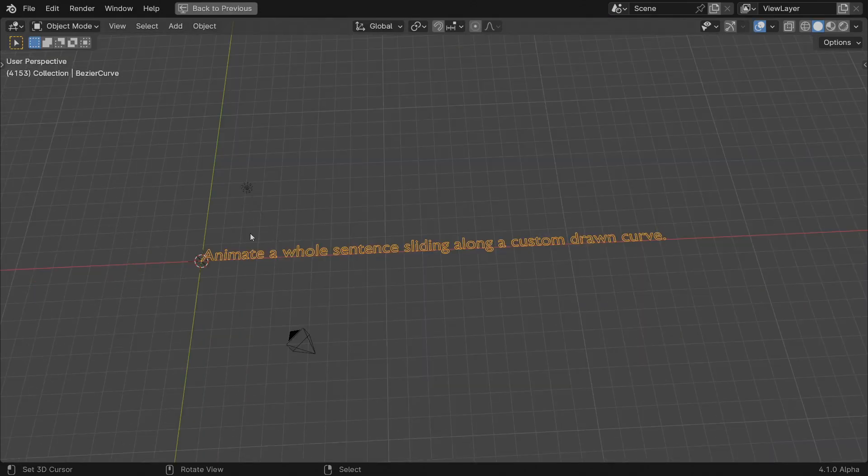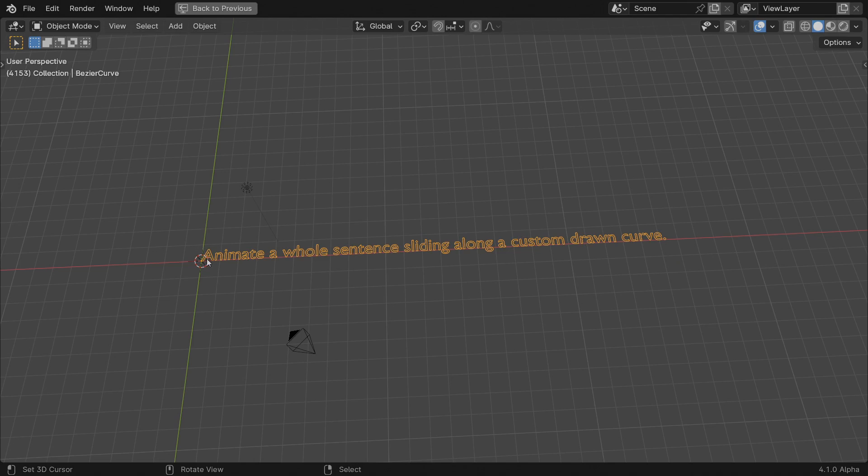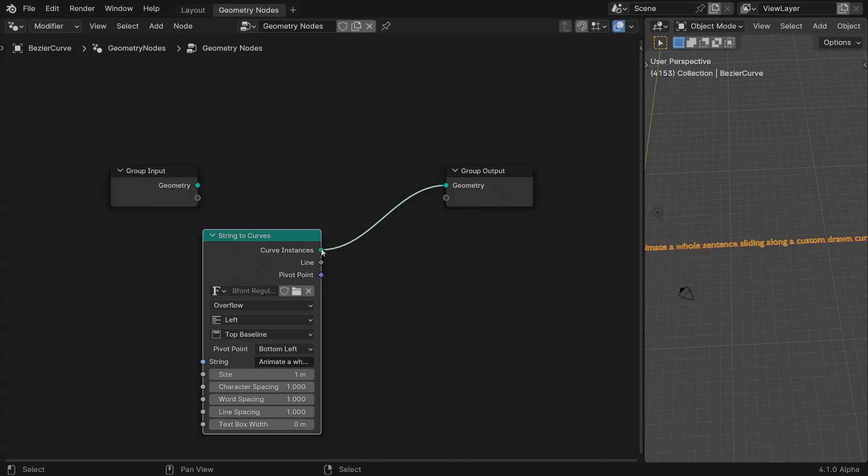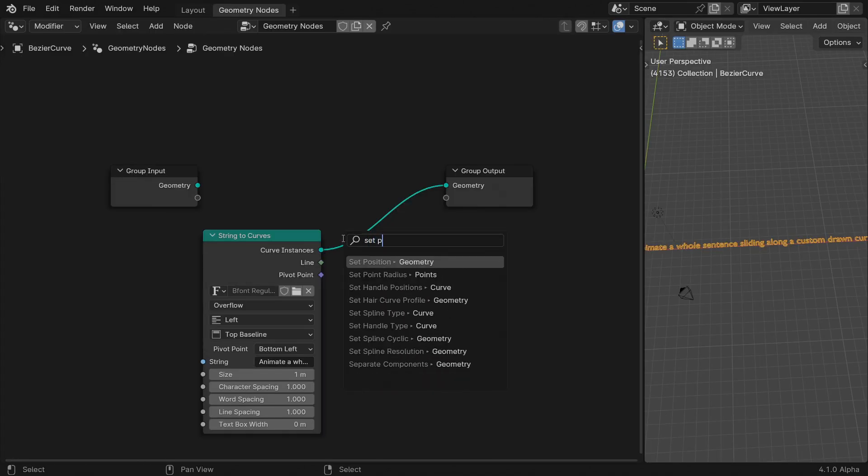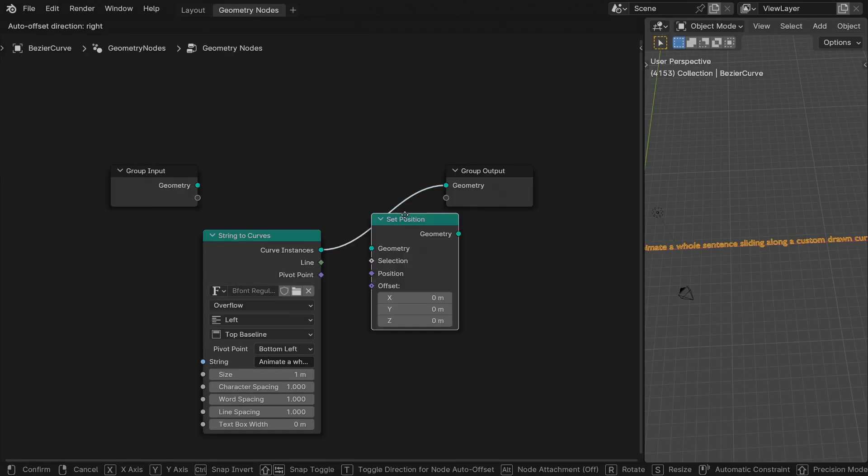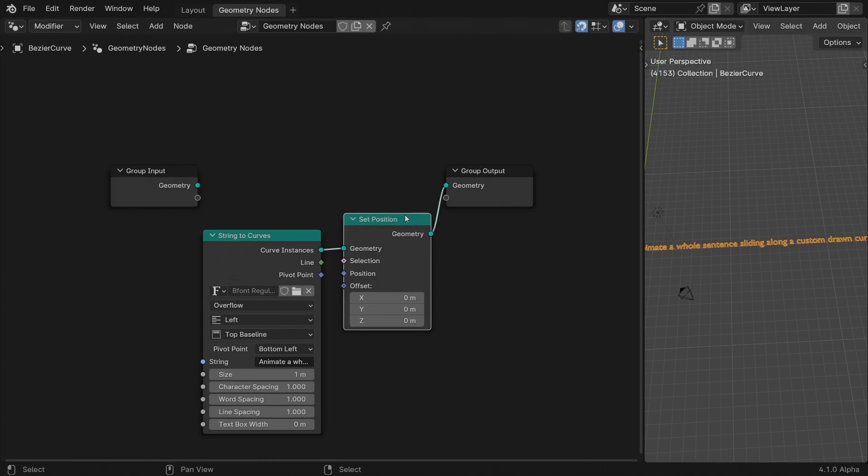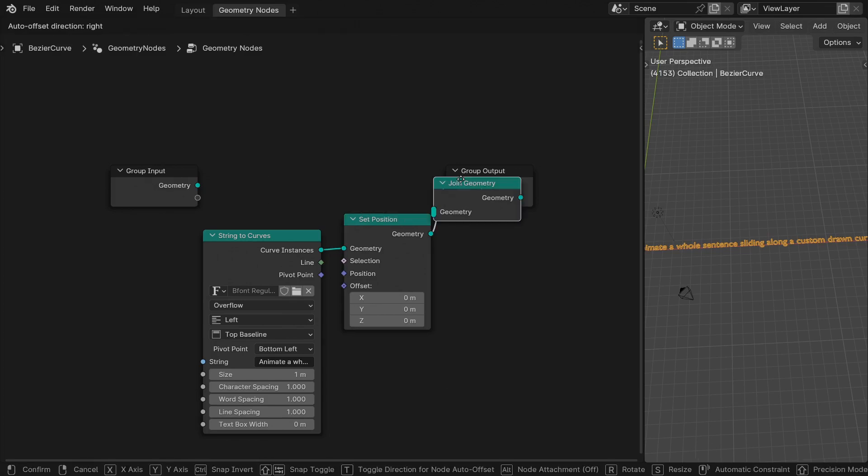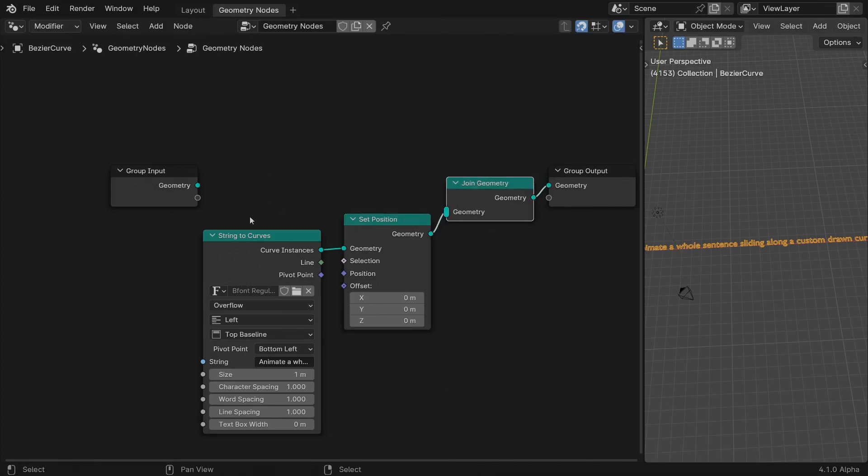Think of instances as regular objects with geometry and transformations. You can use one set of transformations to position and orient each one at your heart's content, and the geometry will follow suit. Append a Set Position node. To visualize both the curve and the text, join their geometries.